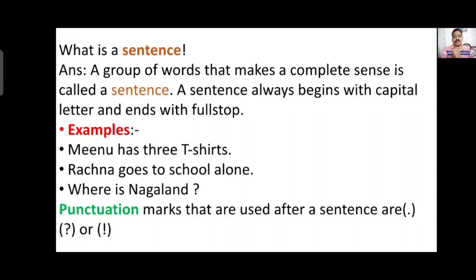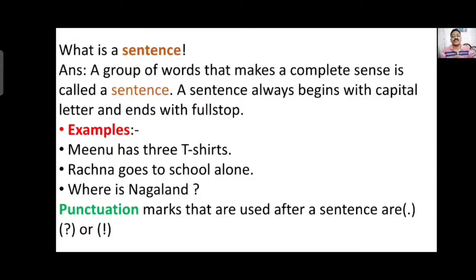Here are some examples. 'Minu has three shirts.' — you are talking about a girl having three shirts. 'Rachana goes to school alone.' — Rachana generally goes to school alone. 'Where is Nagaland?' — all three sentences have a particular meaning. All three begin with a capital letter: M in Minu, R in Rachana, and W in Where.